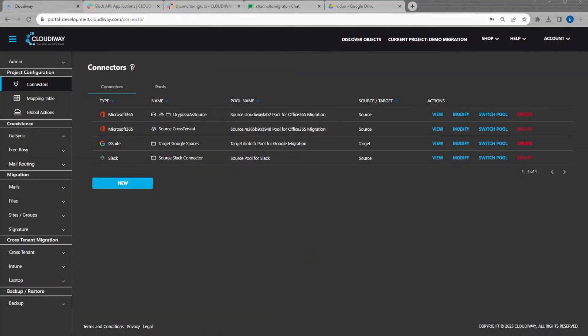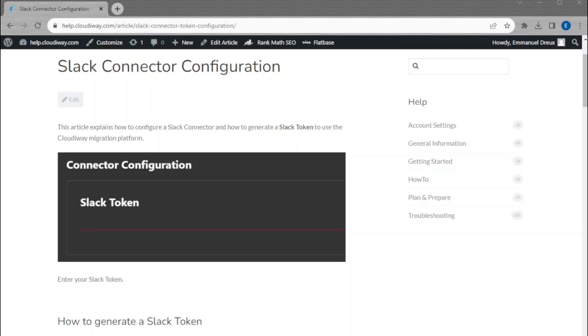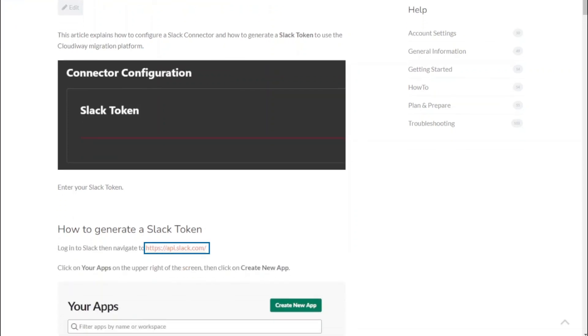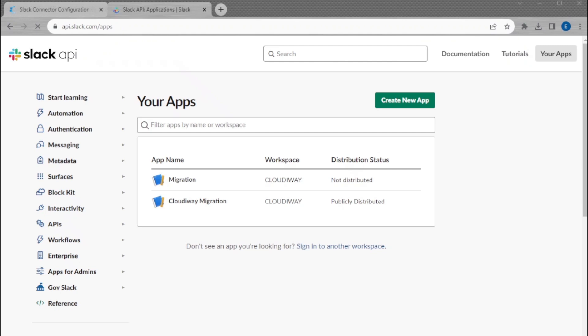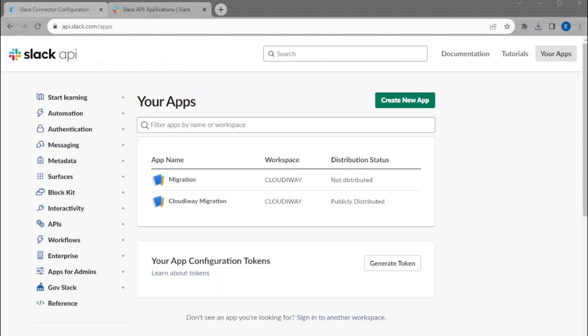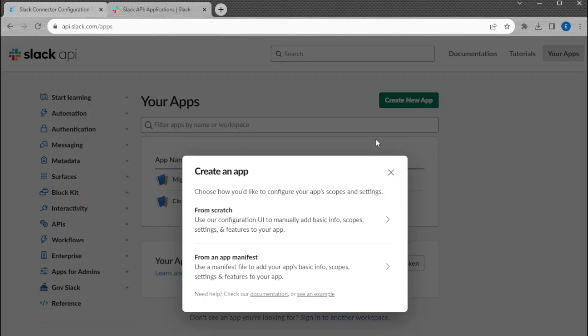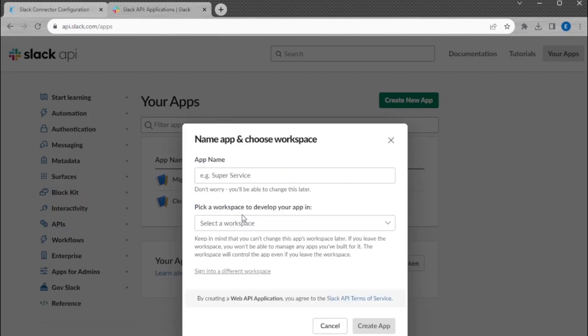Once in your project, your first step is to configure your connectors for connecting to Slack and Microsoft 365. Log into api.slack.com and create an application following this article: 'Slack Connector Configuration – How to Generate Slack Token'. This link is provided in the User Guide.